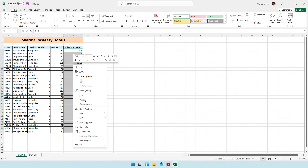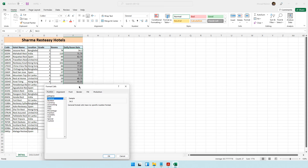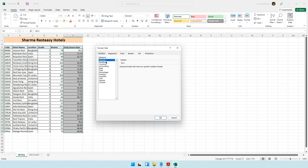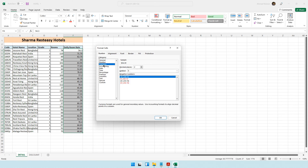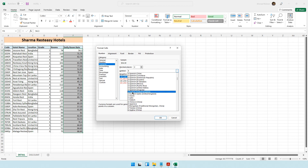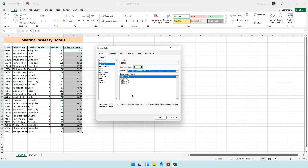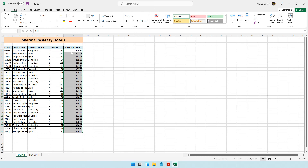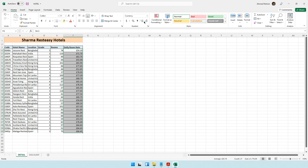The second method is to select your data, right-click and choose Format Cells. In the Number tab, select the Currency category, set decimal places to 2, and choose the pound symbol by scrolling to English United Kingdom pound, then click OK. You can see all values now have the pound currency symbol and two decimal places. You can use whichever method you prefer.